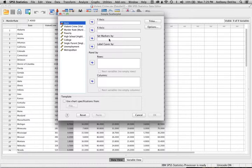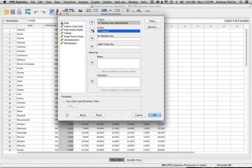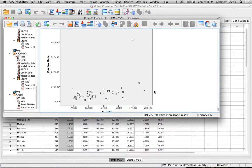At this stage it won't matter which axis I assign each variable to — I just want to see if there's an association. I'll put the violent murder rate on the Y-axis and poverty on the X-axis, then click OK to produce the scatter plot.